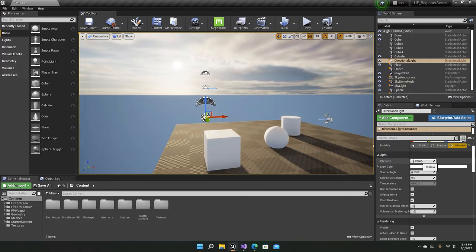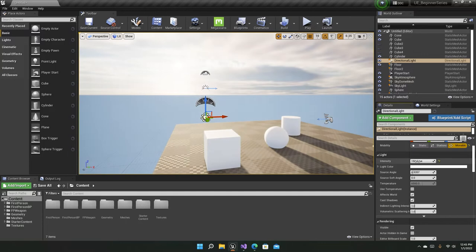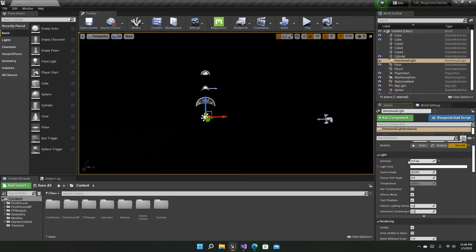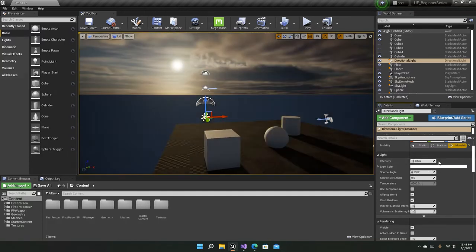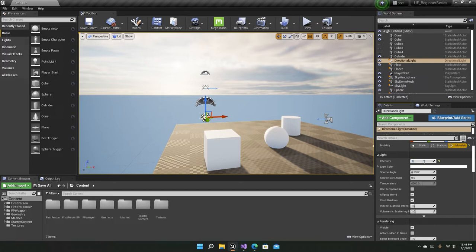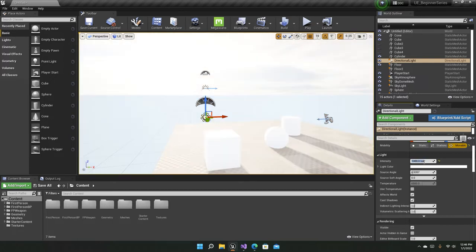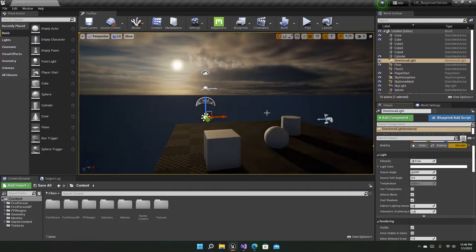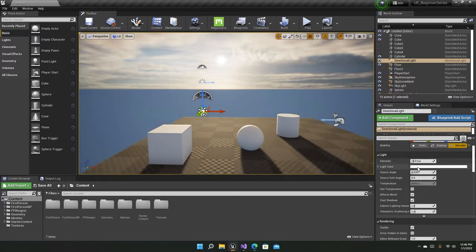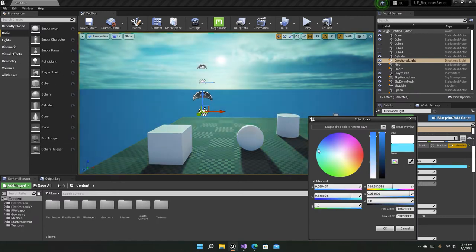You can already guess what intensity does — zero means no light, and 10 is the default. You can go all the way up to 150 using the slider, and if you want to go higher than that you can type in a number directly, for example 1000. That's a lot of intensity. The next important setting is the light color.